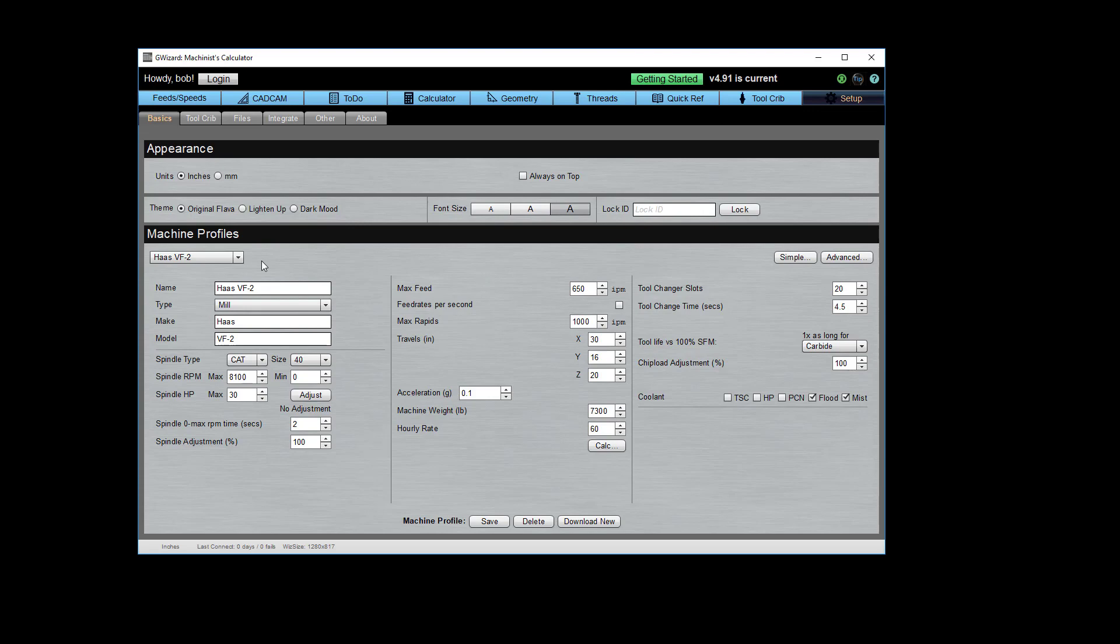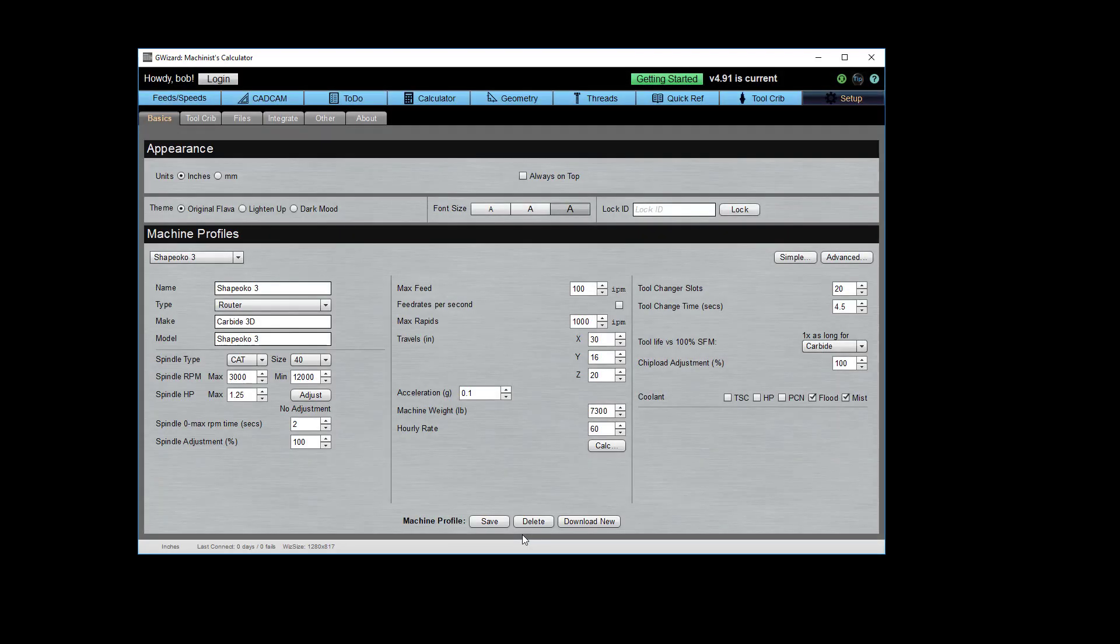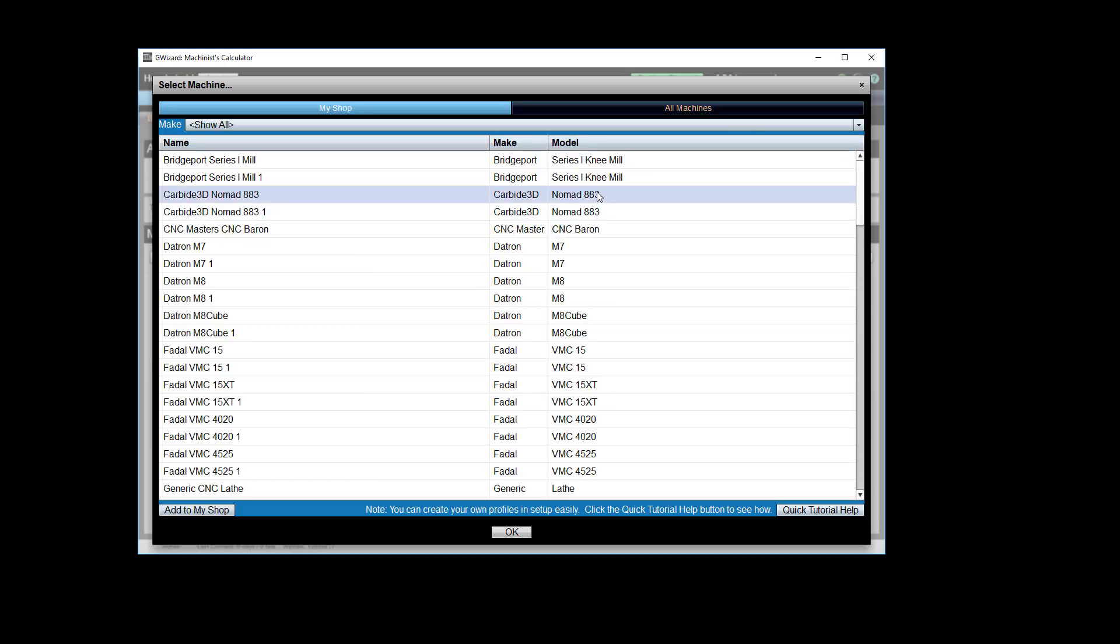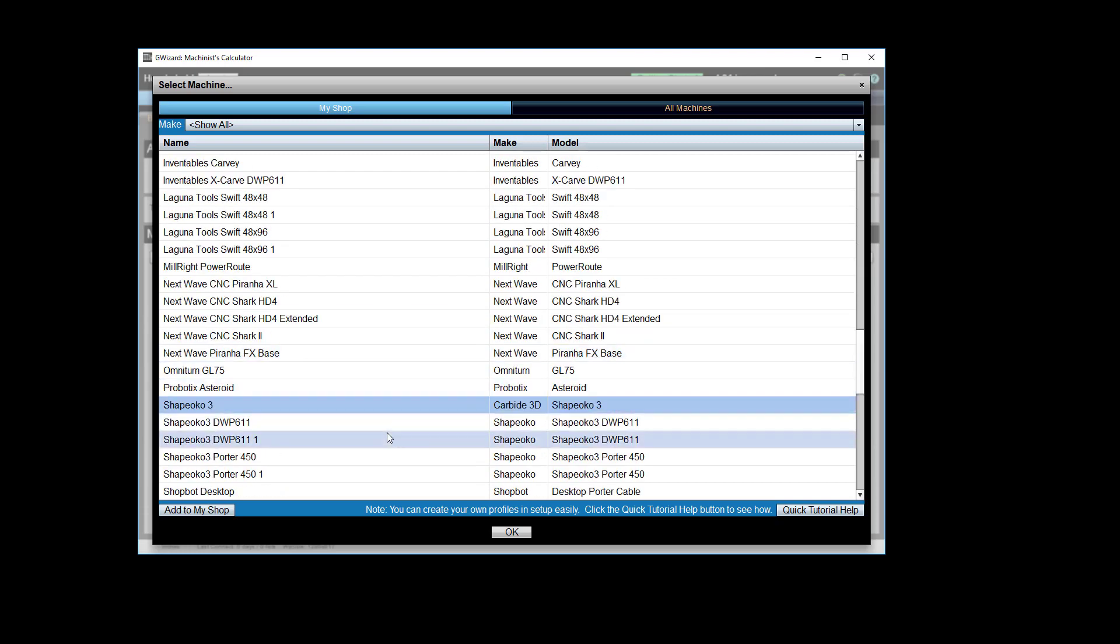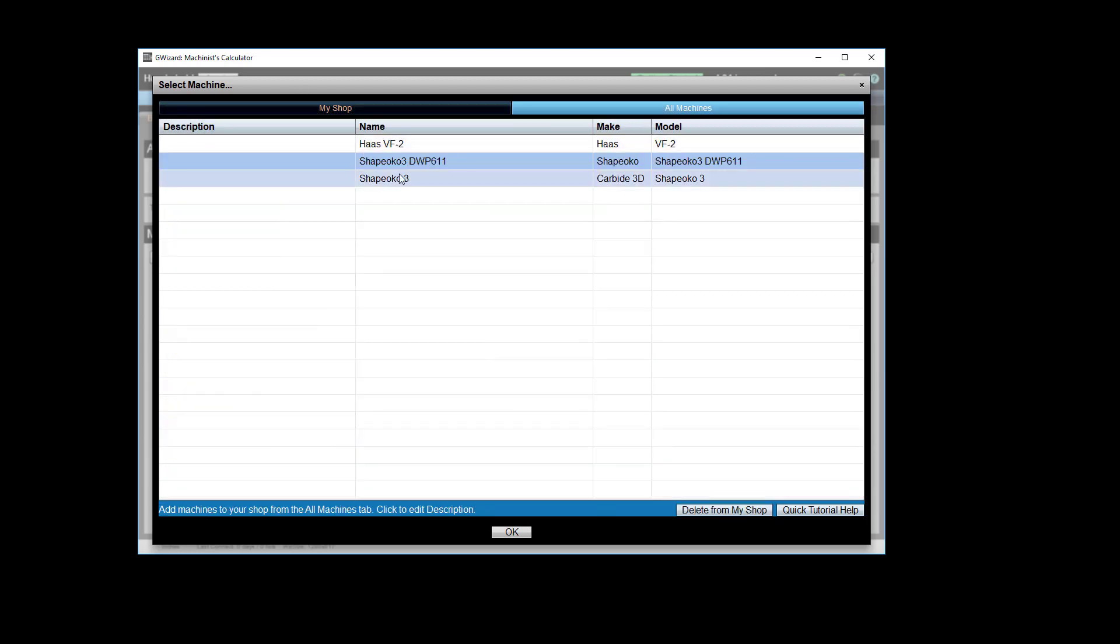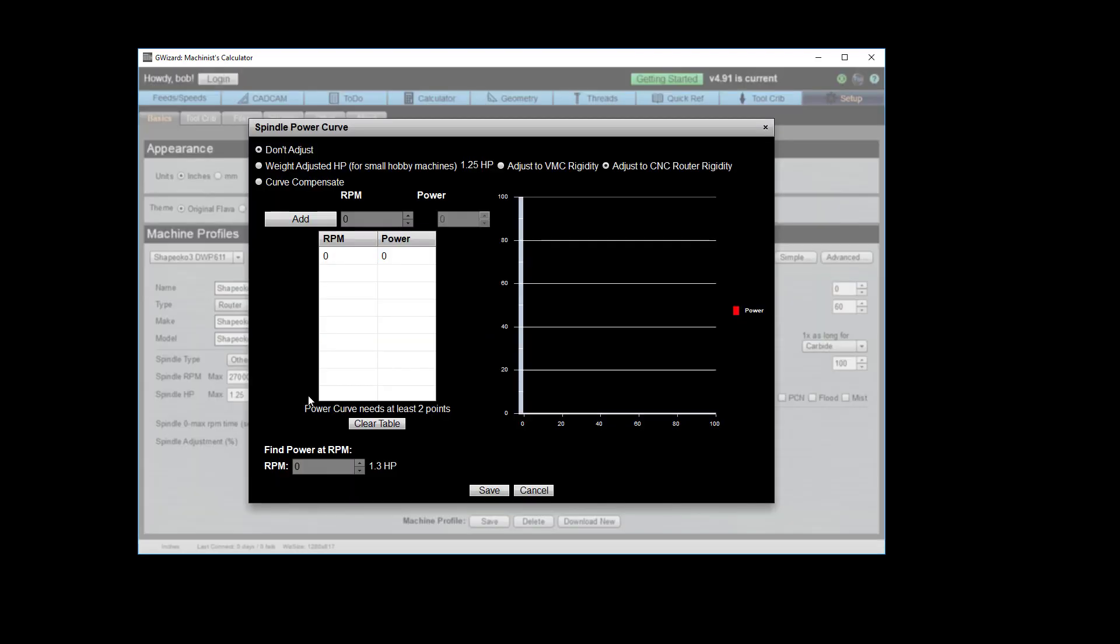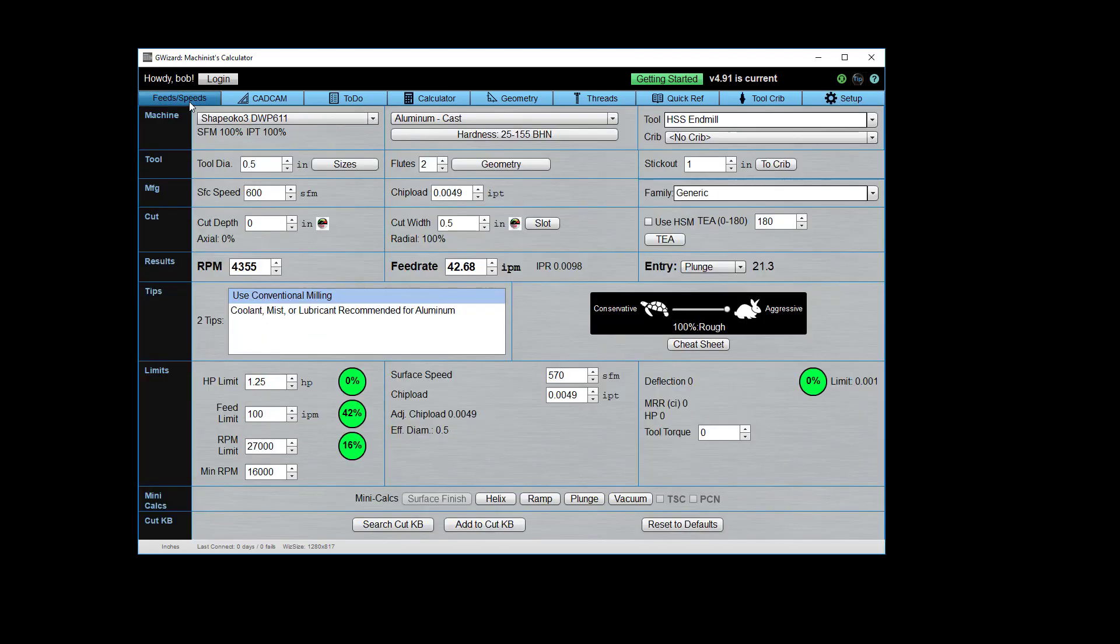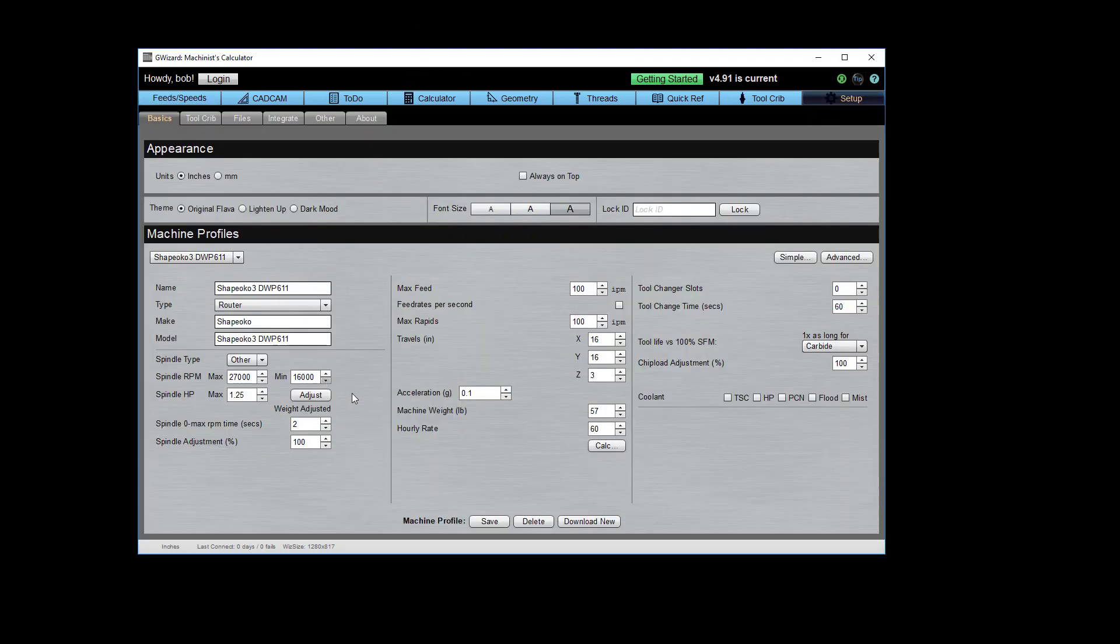So let's go ahead and dial up a lightweight machine. In this case, I'm going to take our Shapeoko. Let's add it to my shop. We're going to go back to my shop. Okay, this is the factory Shapeoko profile. And here we can see what's going on. The machine weighs 57 pounds. If we go to adjust that, to weight adjust it, and turn that on here, and we say let's make it run like an industrial router, like a big router, and we save that, what we see is we're pretty okay here on this weight adjustment. It doesn't want to really change our horsepower too much. So that means that that spindle is a pretty good fit for that machine.